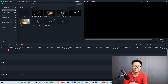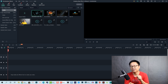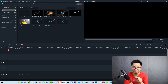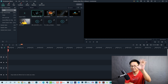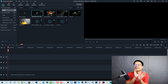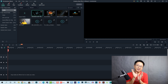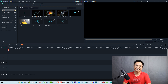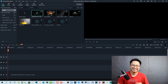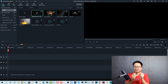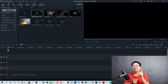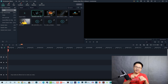Hey guys, welcome to another tutorial on my channel. In this video I'm going to show you how to create a special effect in Filmora 10 — breaking the screen, screen breaking, glass breaking. That is the effect we are going to create, and here's the sample video.